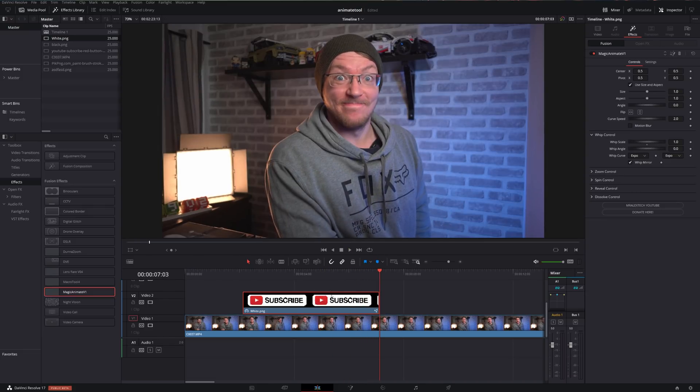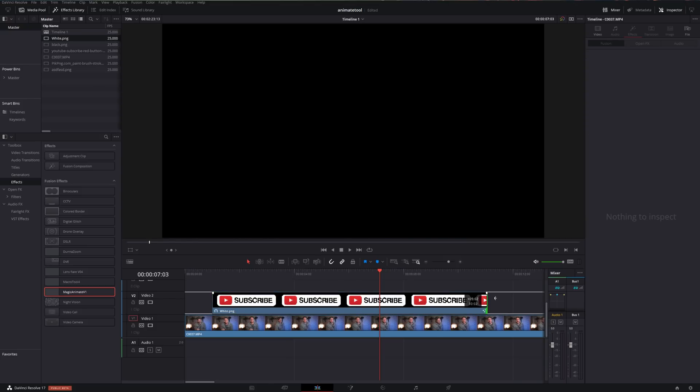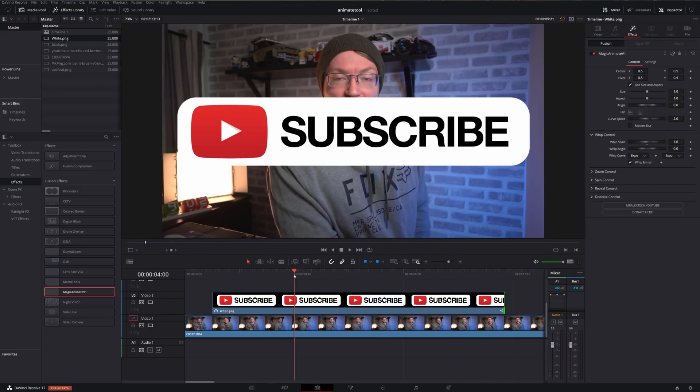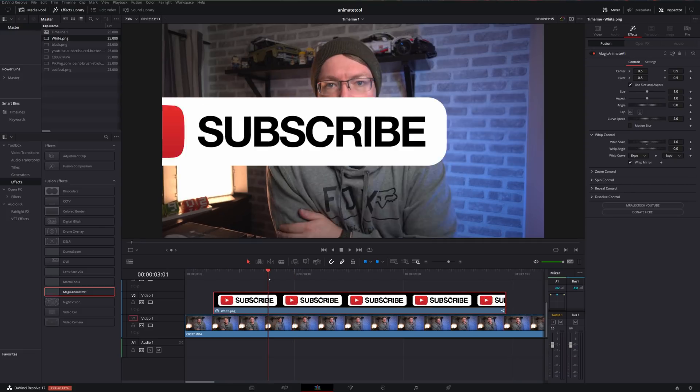That'll work on any timeline, any resolution, and any frame rate. And after the fact, we can make it longer, shorter, move it around, do what we want with it.